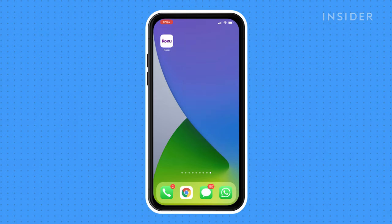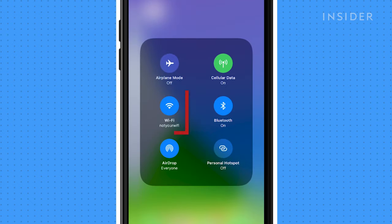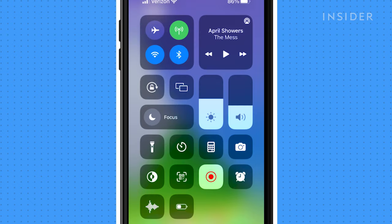Once the app is downloaded and installed on your device, connect your smartphone to the same Wi-Fi network as your Roku player.